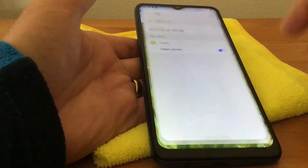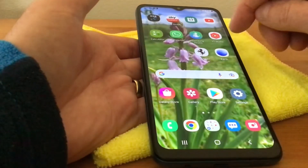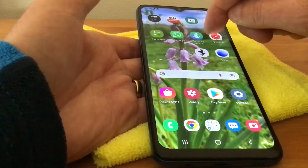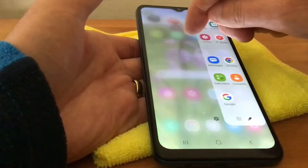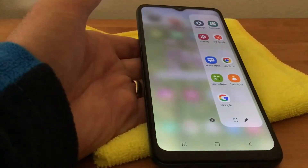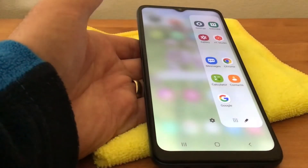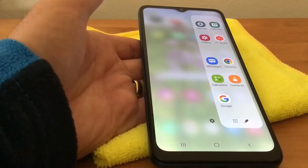Now we'll just come out of there and you can see at the side there we have the edge panel where it puts the apps up.